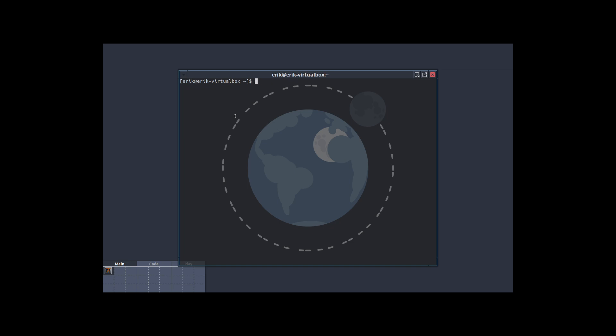Let's see if we can make this bigger, bigger, bigger. Can't we make the font bigger? This is bigger. So you got pacman minus S ArcoLinux.